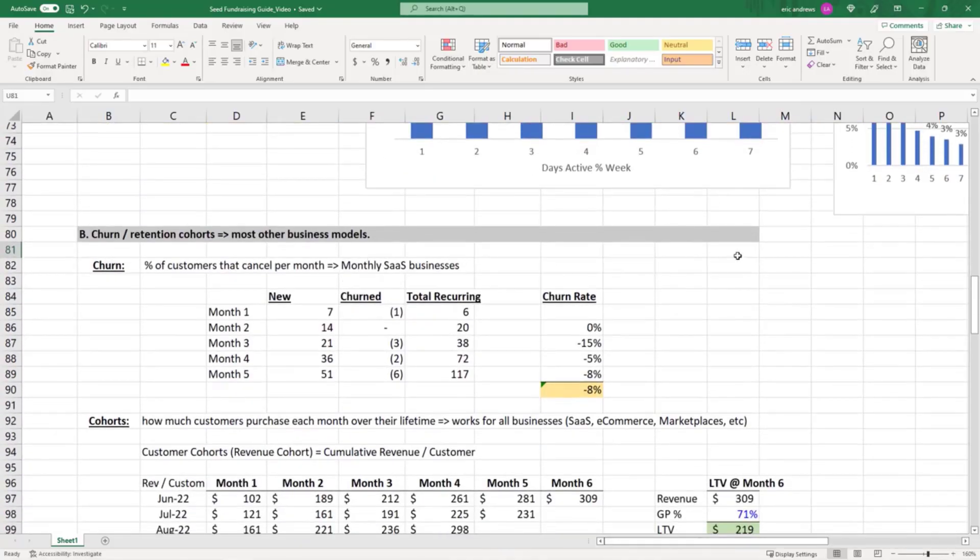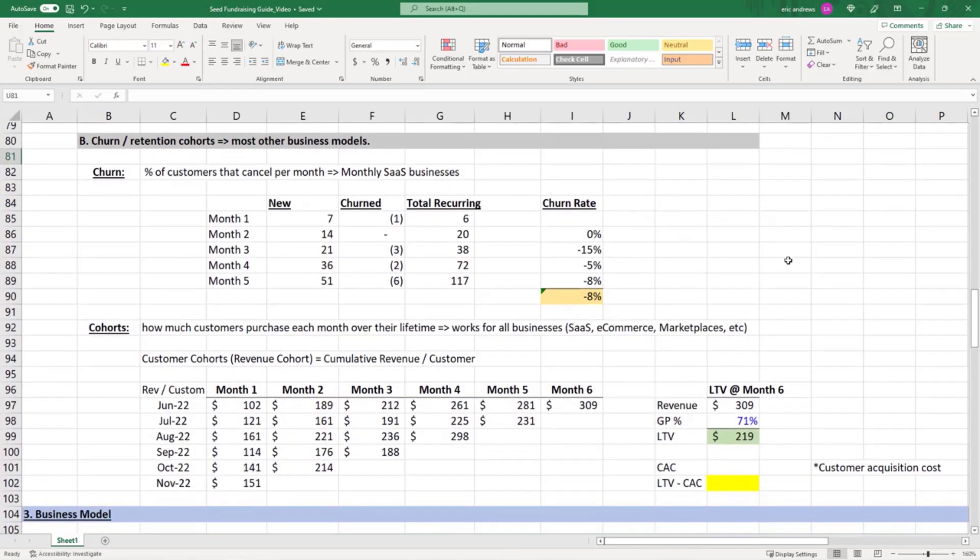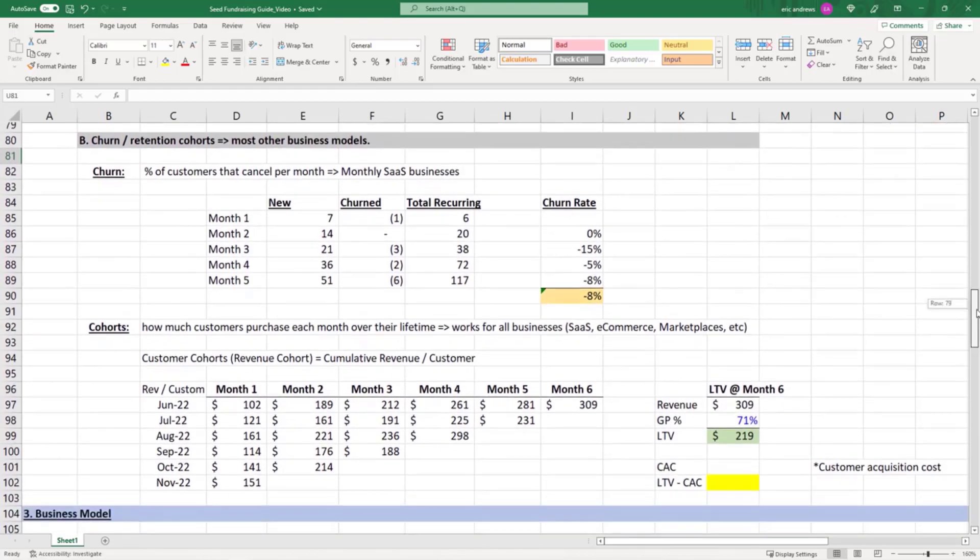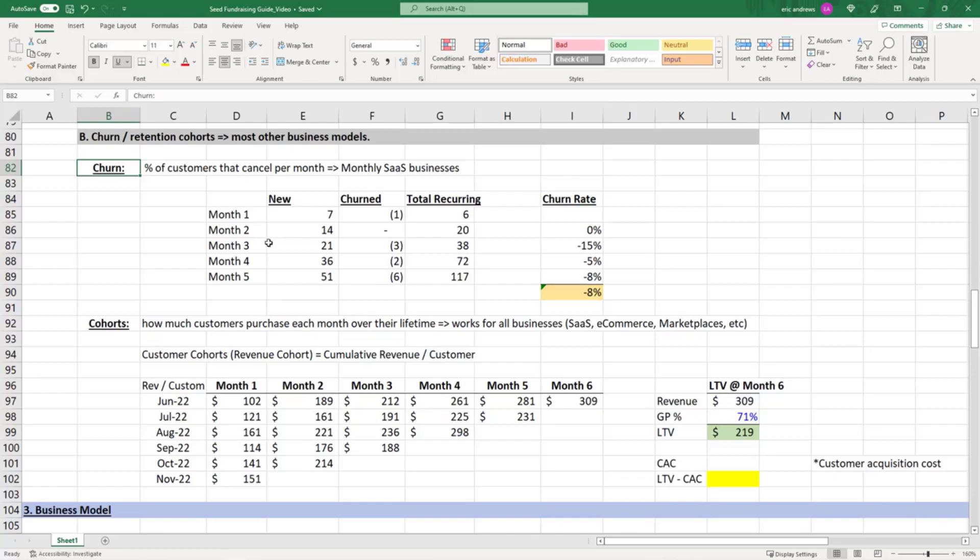Next, let's move to churn and retention cohorts. This covers business models that effectively have revenue and works for any business model. We're going to talk about a crude metric and then a more sophisticated metric, similar to the DAU, MAU, and power user curve.